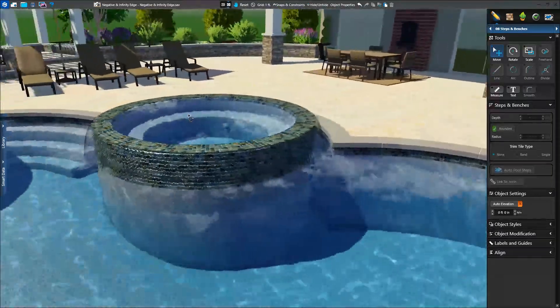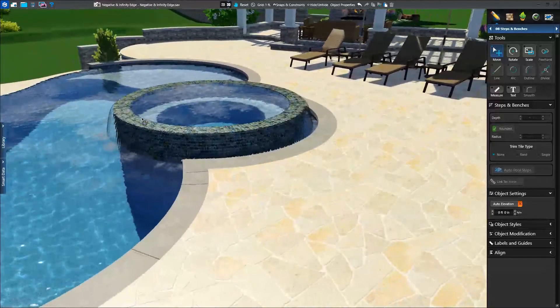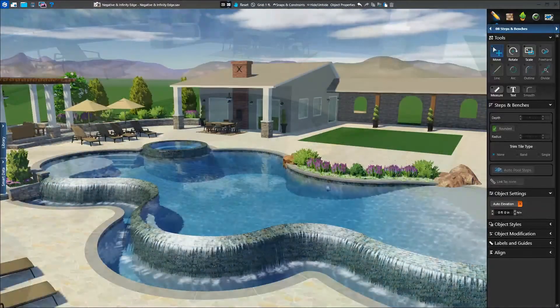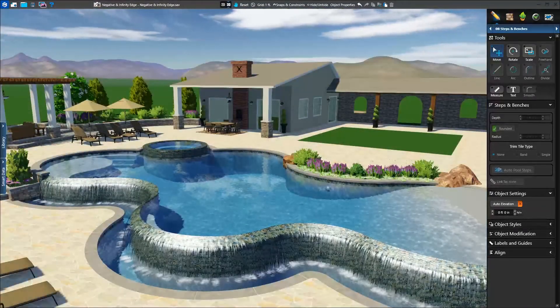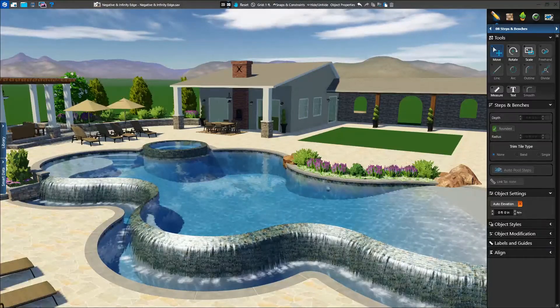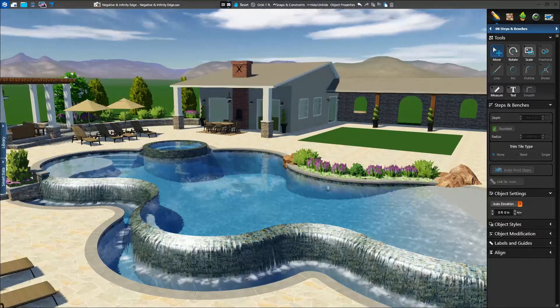Back in 3D, we see our completed infinity edge. If we take a look back, we can see our entire project with our spa infinity edge and our pool negative edge.